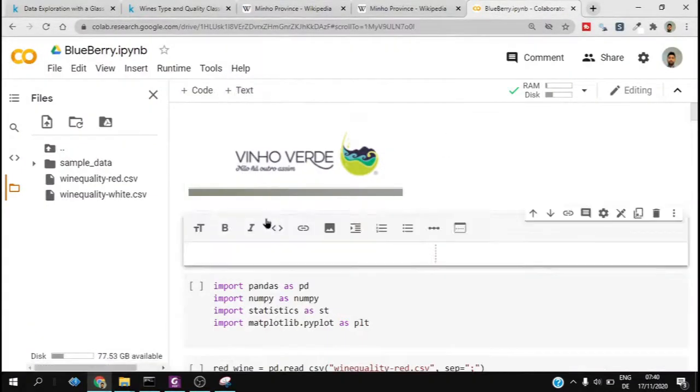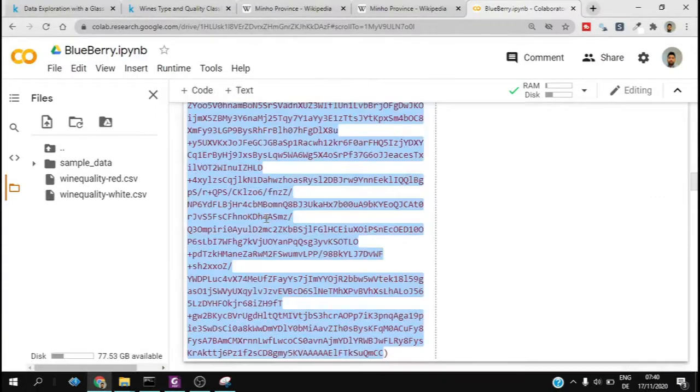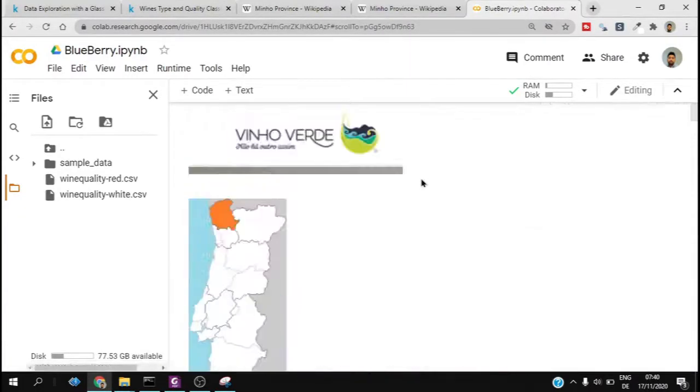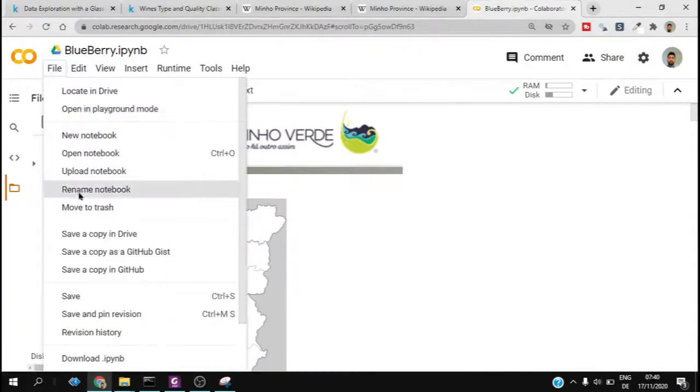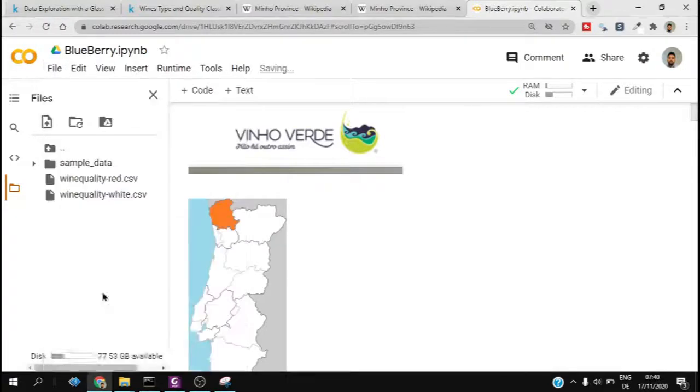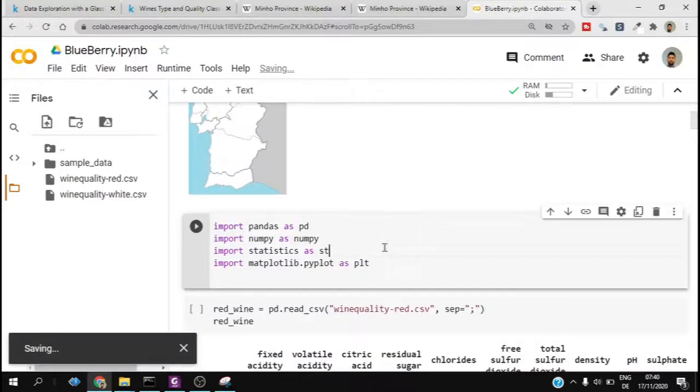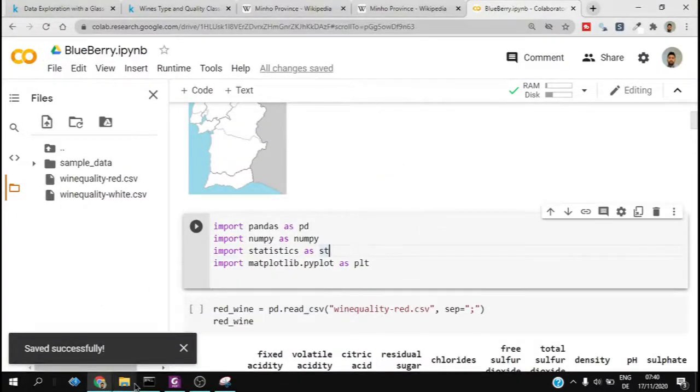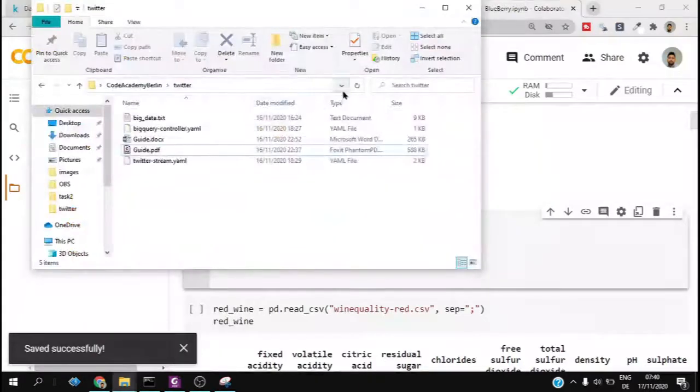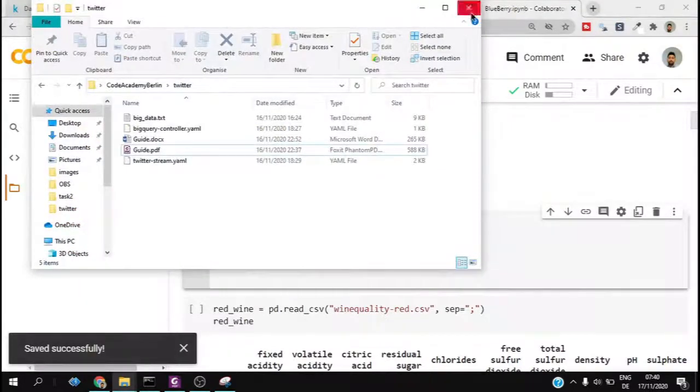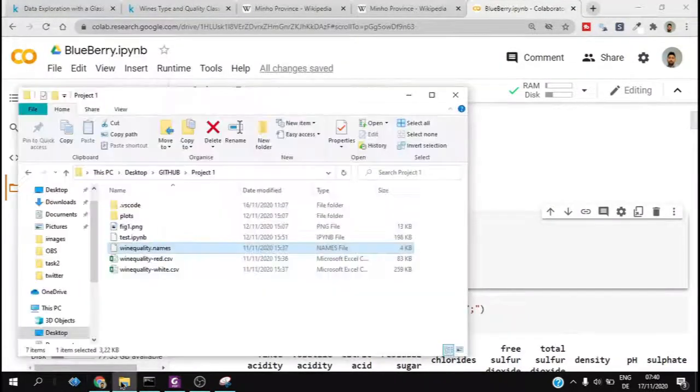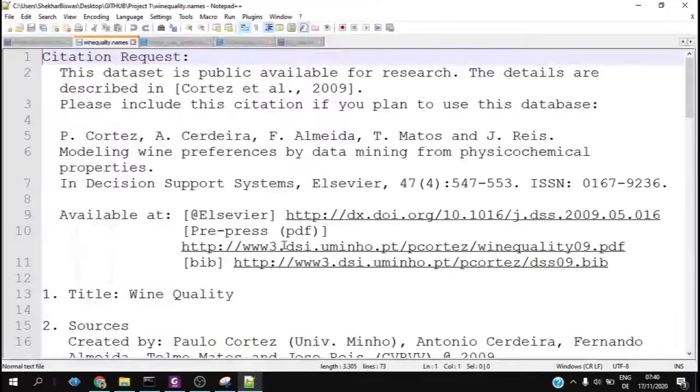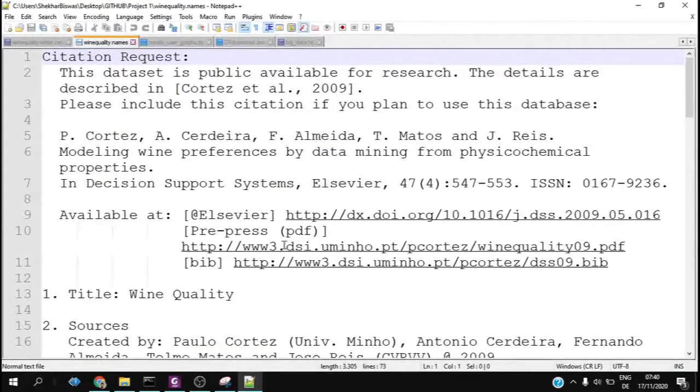Before doing data analysis, we will try to get all the data loaded into our Google Colab environment. If you do not know about Google Colab, please check out lab.research.google.com.